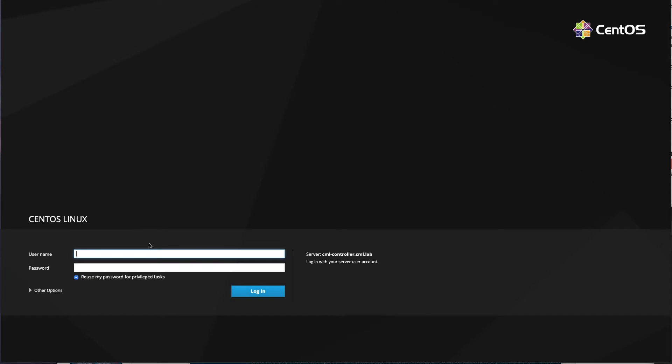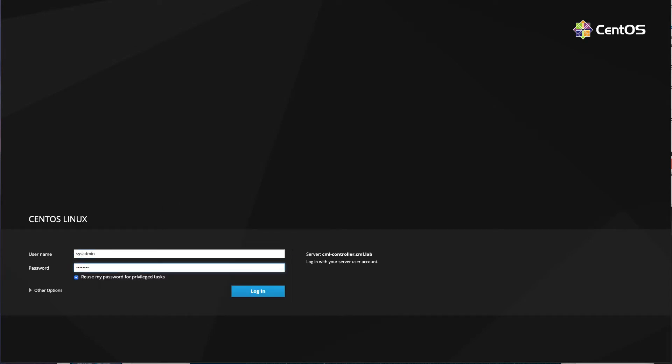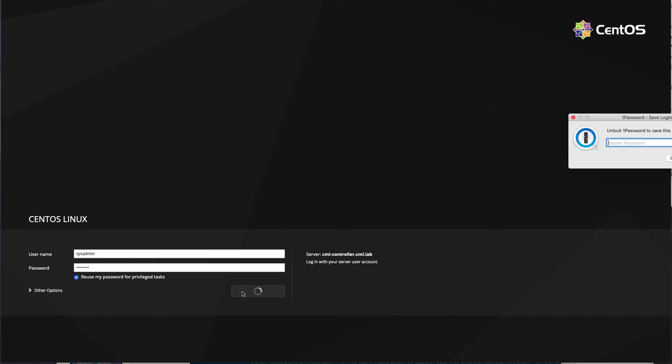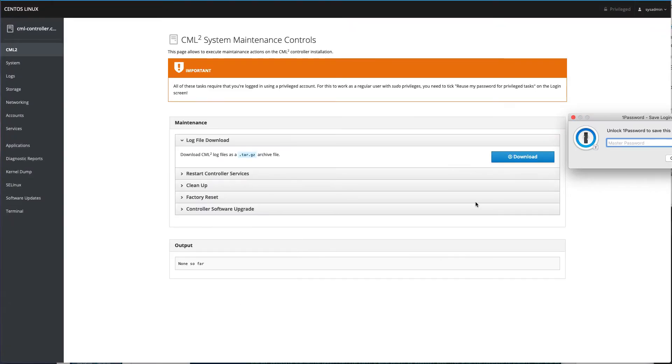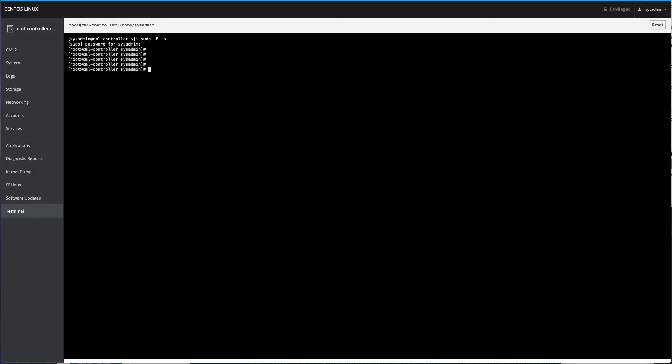Next thing you do is you go over to cockpit. Login as sysadmin. Make sure you say reuse my password for privileged tasks. And come to the terminal. We're going to do a few things here in the terminal. First of all, let's sudo. Sudo, I use capital dash capital E for bringing the environment dash s to launch a shell. Give the password again. Now we're at the root shell.